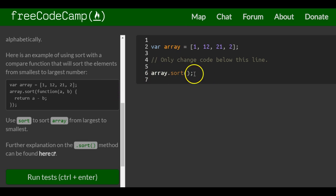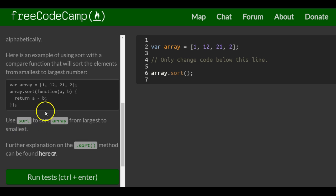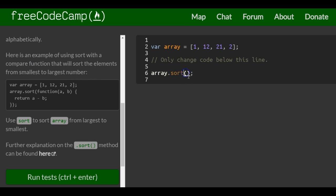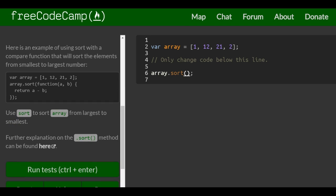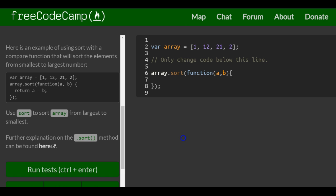So we call the Sort method here. It's telling us to sort the array from largest to smallest, whereas the example does it from smallest to largest. So really all we're doing is this backwards — we'll use our callback function which takes A and B.